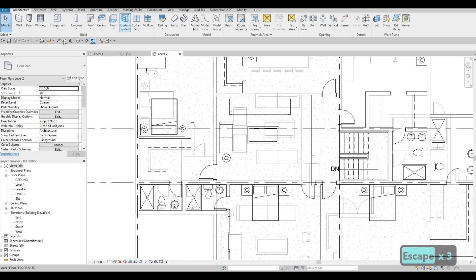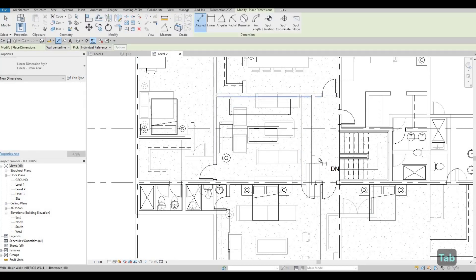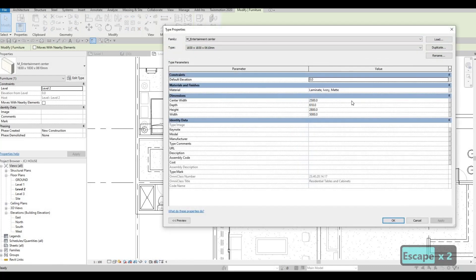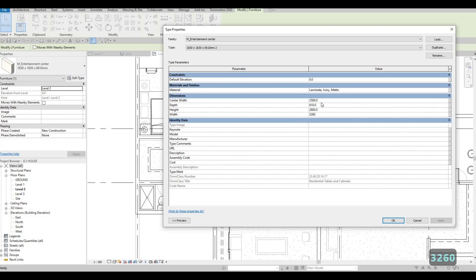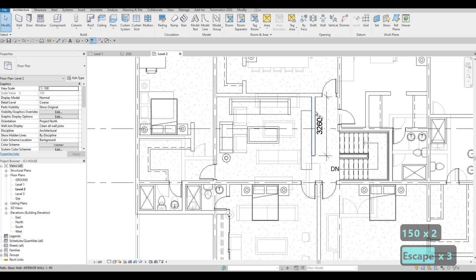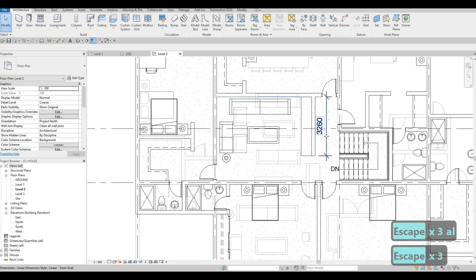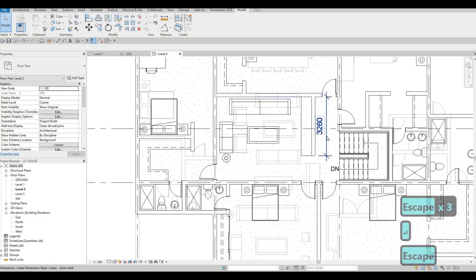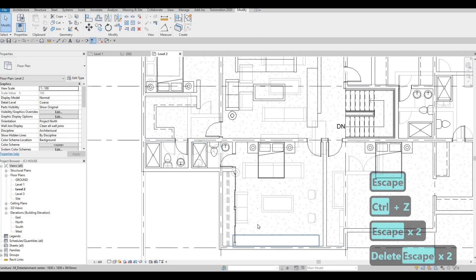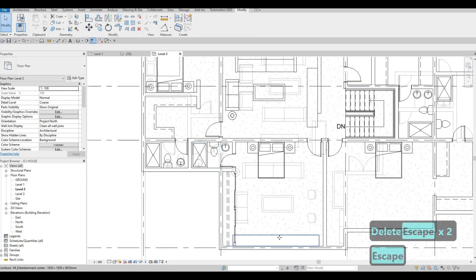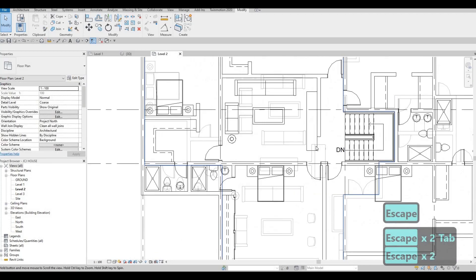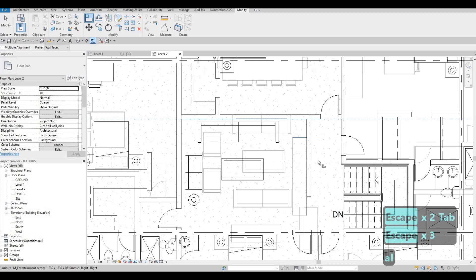Let's check the dimension — this is 3,260. So we need to duplicate this, and then 3,260 in the middle. Let's make this one around 1,500. Click OK, and then AL to move it all the way there. Now this one's good. Delete this, and then maybe we could just select the TV — we could just add the TV later on. AL added right there.